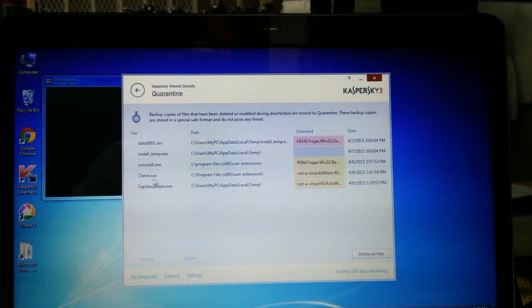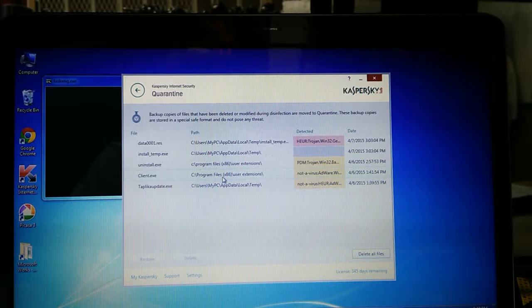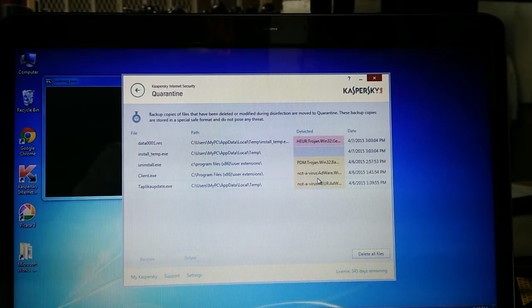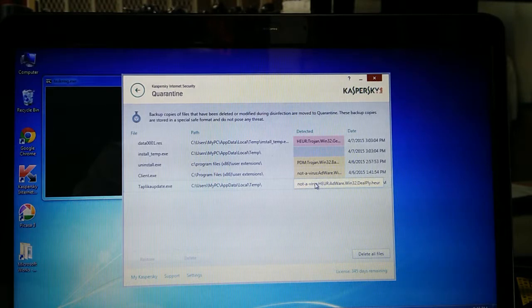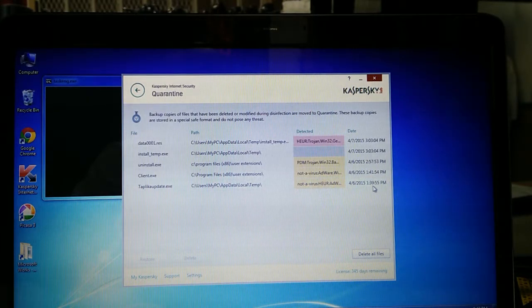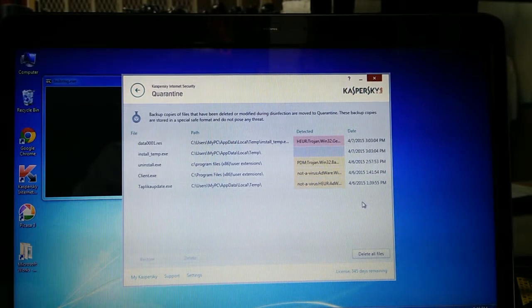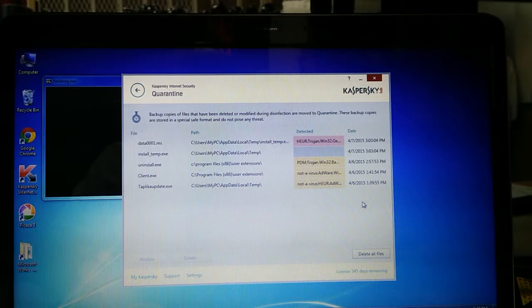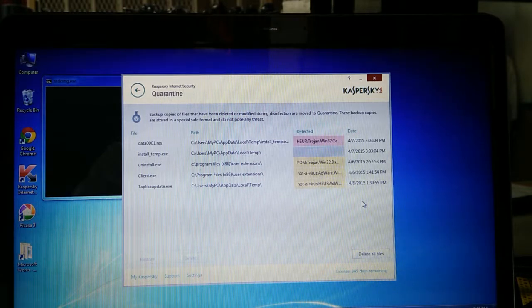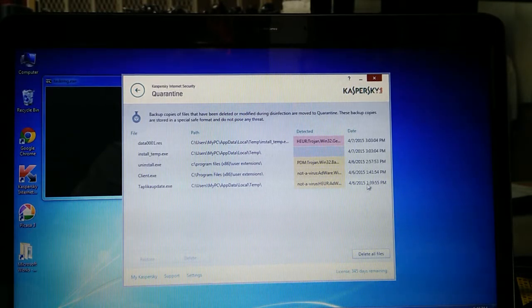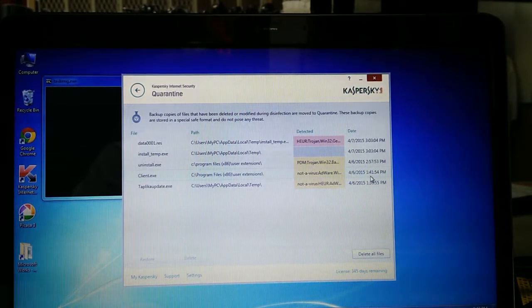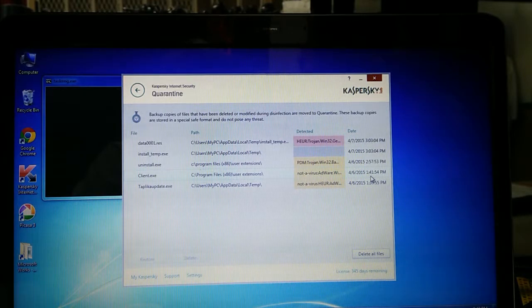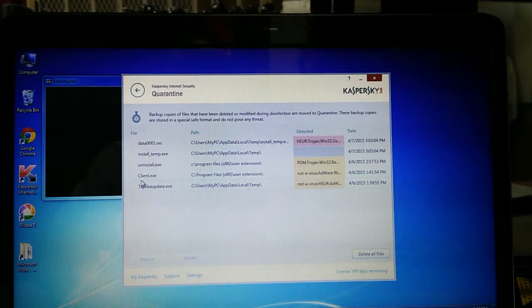If we go here, this is the Kaspersky quarantine. This is the folder it's looking for, client.exe. Already from yesterday to today, from yesterday till 3 o'clock, we have actually started at 1:41.